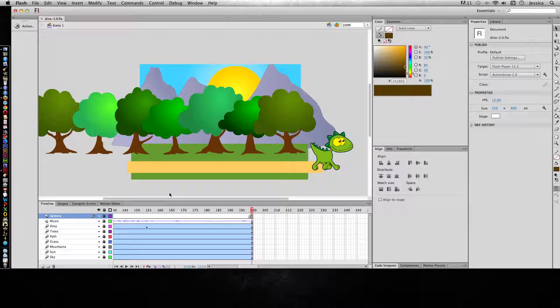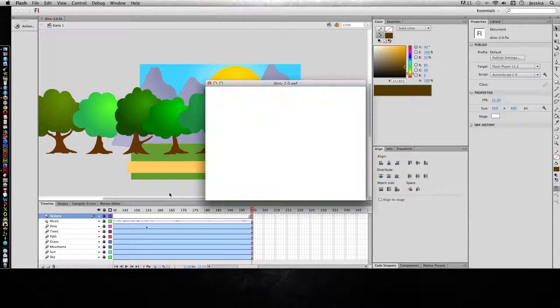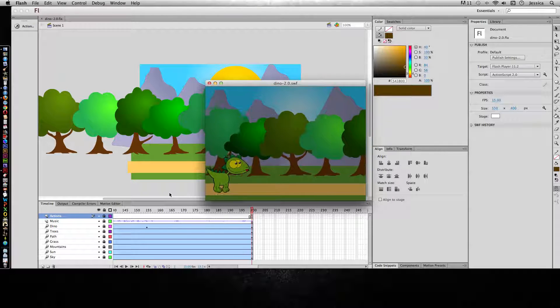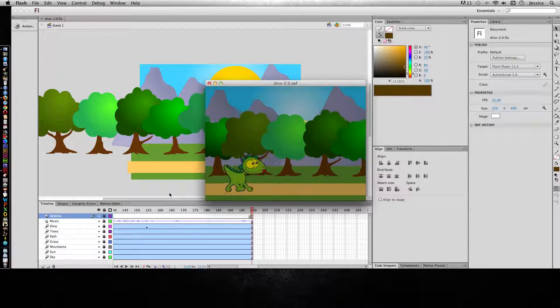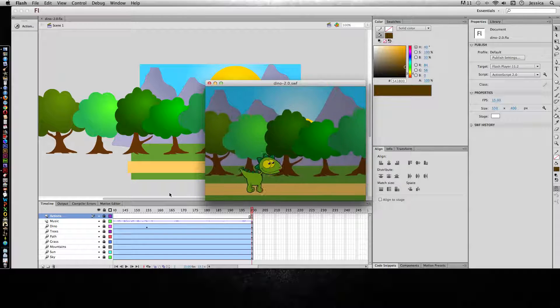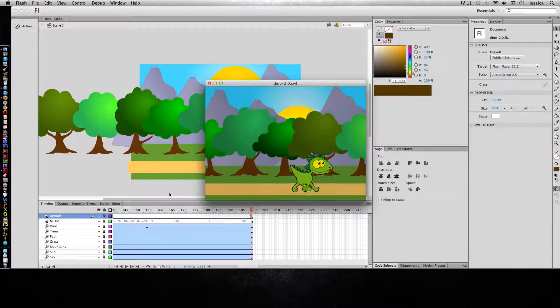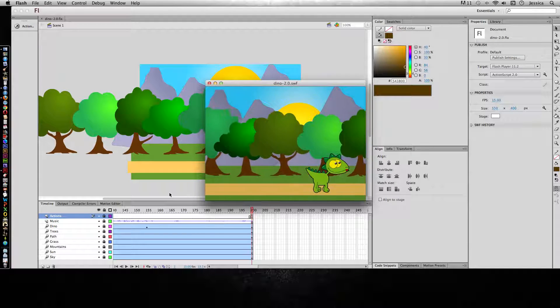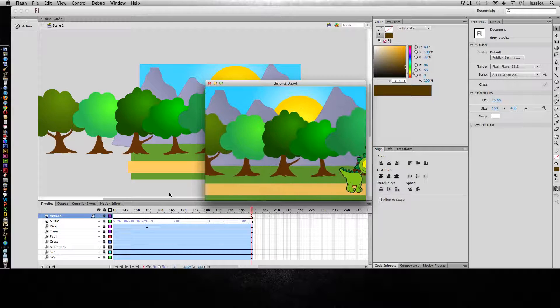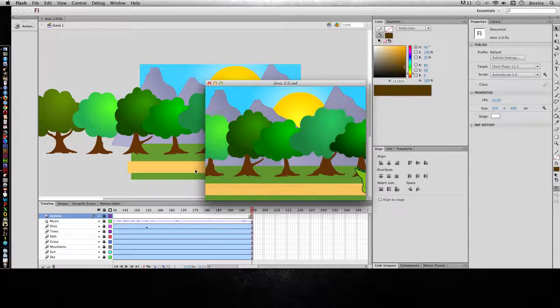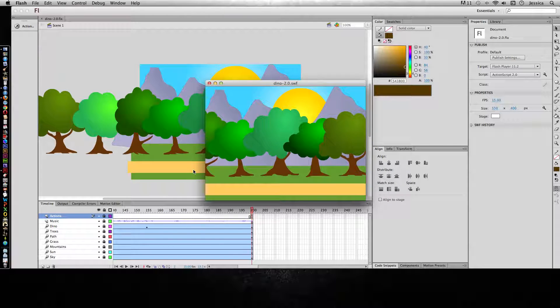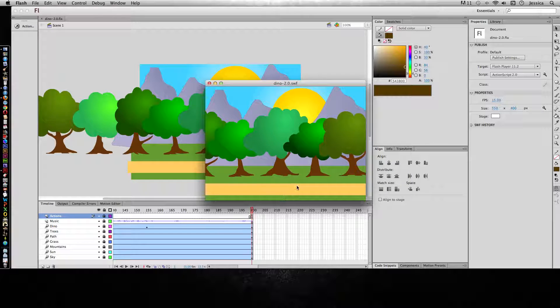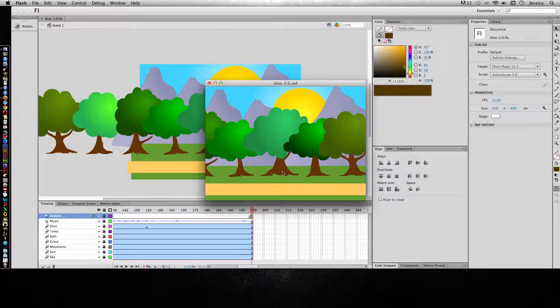So let's preview our animation and see what kind of buttons we can create. I'll do Command-Return or Control-Enter on a PC. Okay, so with this animation, as you can see, it automatically started the minute I previewed this video. It didn't give me a chance to click and say play, and then at the same time it stops and just sits there.